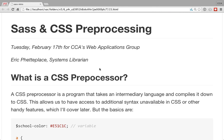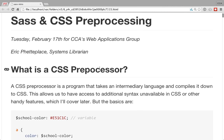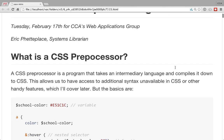I definitely think it's worth it. If you're kind of on the fence about whether or not CSS preprocessors are worth using, I definitely think they're a valuable addition to your whole toolkit, but we'll see about that later.